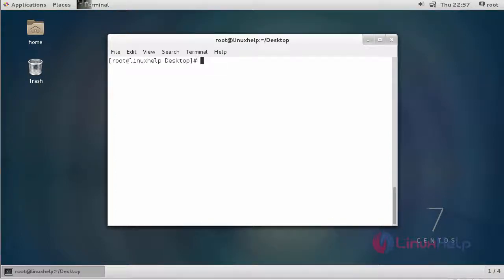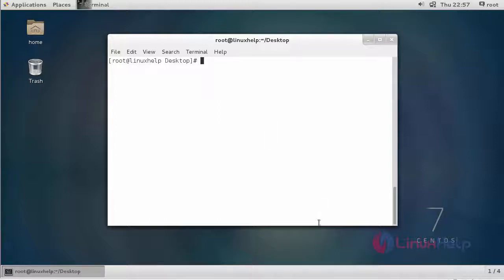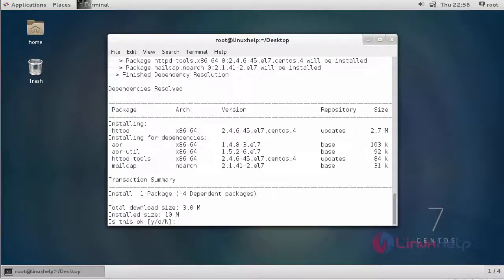Okay friends, now I am going to show you how to install Varnish Cache on CentOS 7. First of all, we are going to install Apache server. To install Apache server on CentOS 7, you have to install httpd. The command to install httpd is yum install httpd. Click enter, it asks for permission, just type y and click enter.